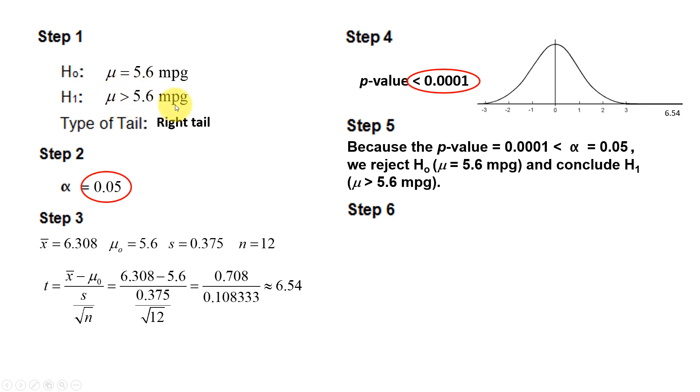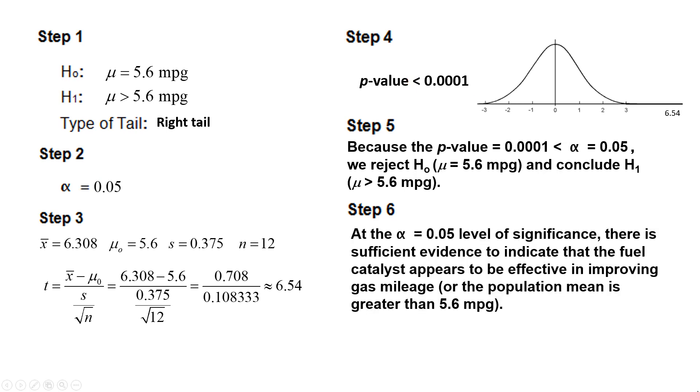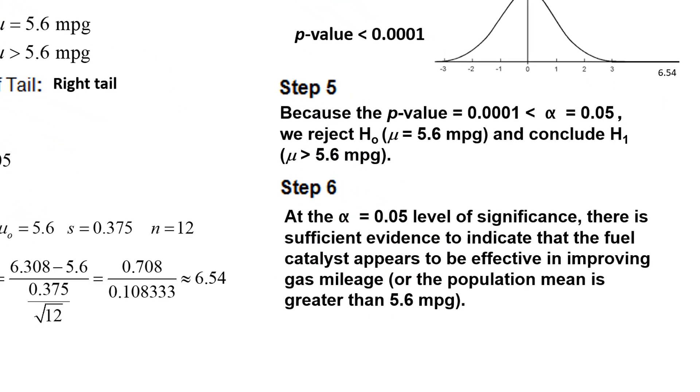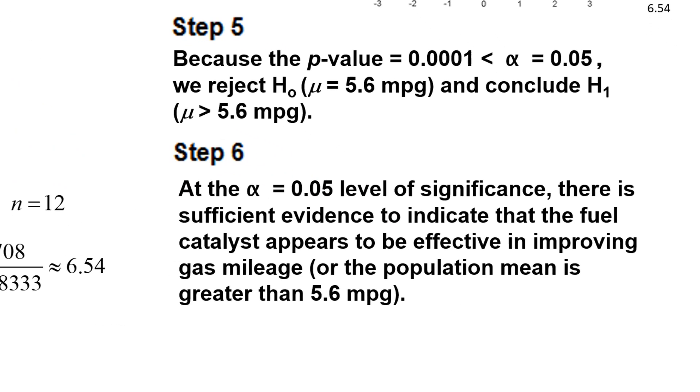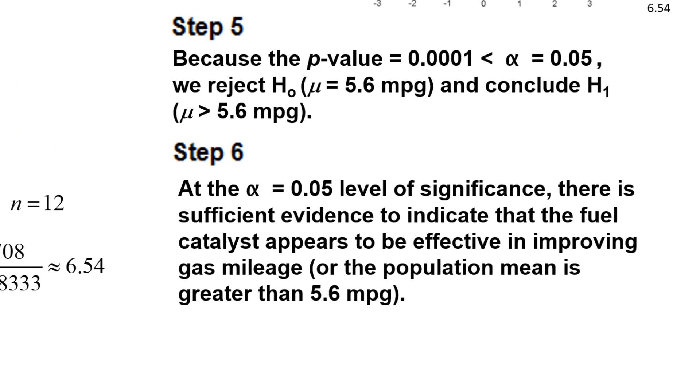Step 6. Because we rejected H₀, there will be sufficient evidence for the claim. At the 0.05 level of significance, there is sufficient evidence to indicate that the fuel catalyst appears to be effective in improving gas mileage. Another way we could say that is, there is sufficient evidence to indicate that the population mean is greater than 5.6 miles per gallon.